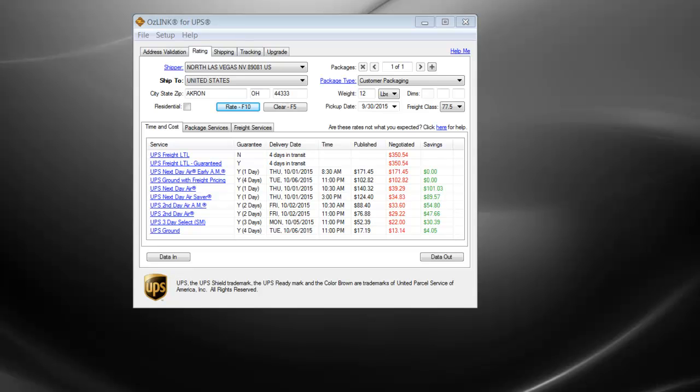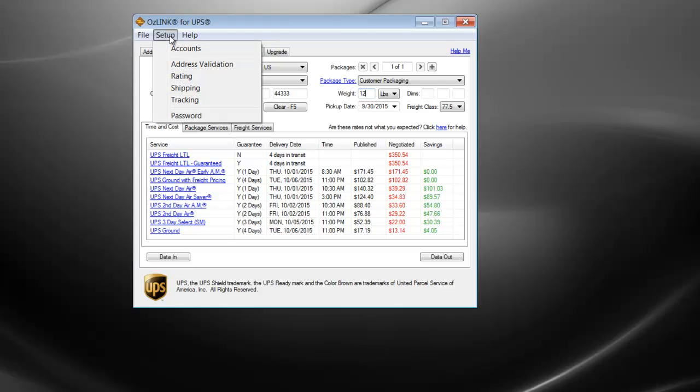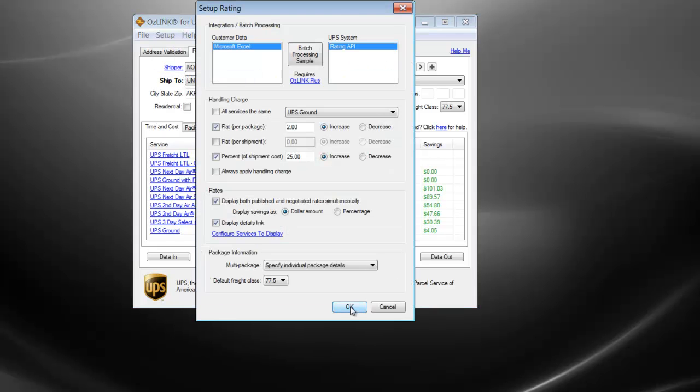We can remove Next Day Air from the Results screen by clicking the Setup option, then choosing Rating, and then we can click on the link called Configure Services to Display.